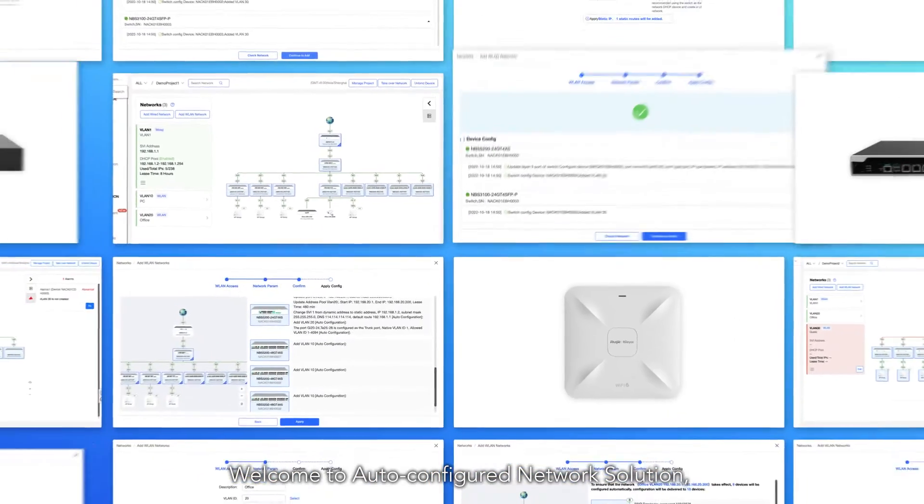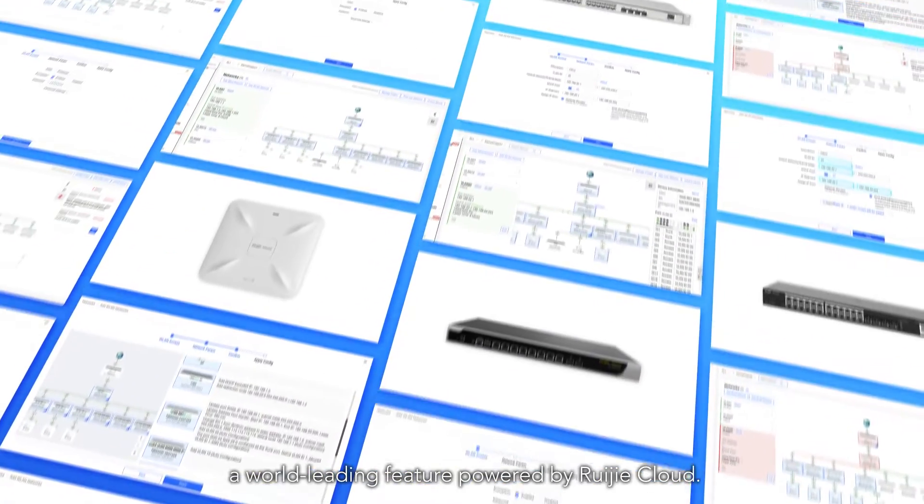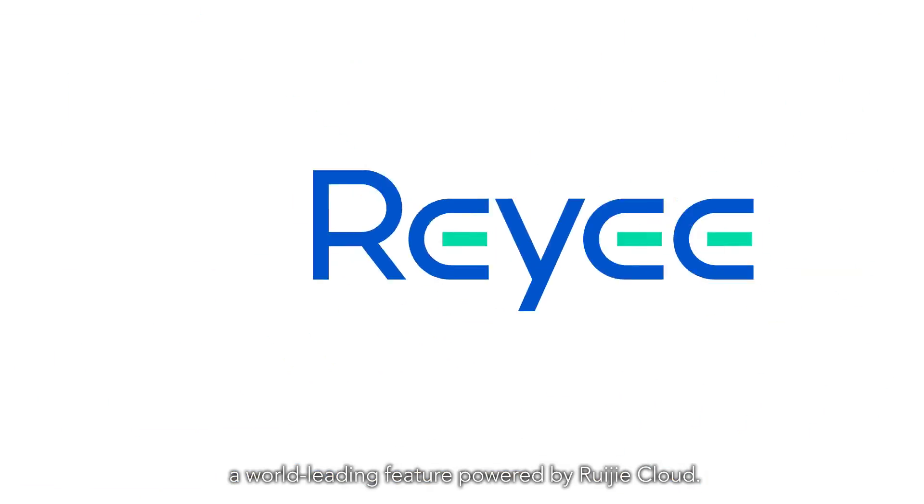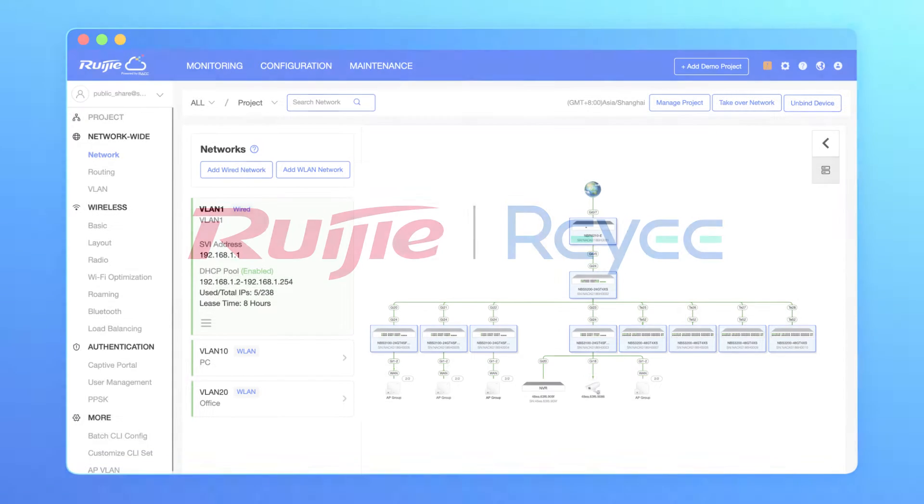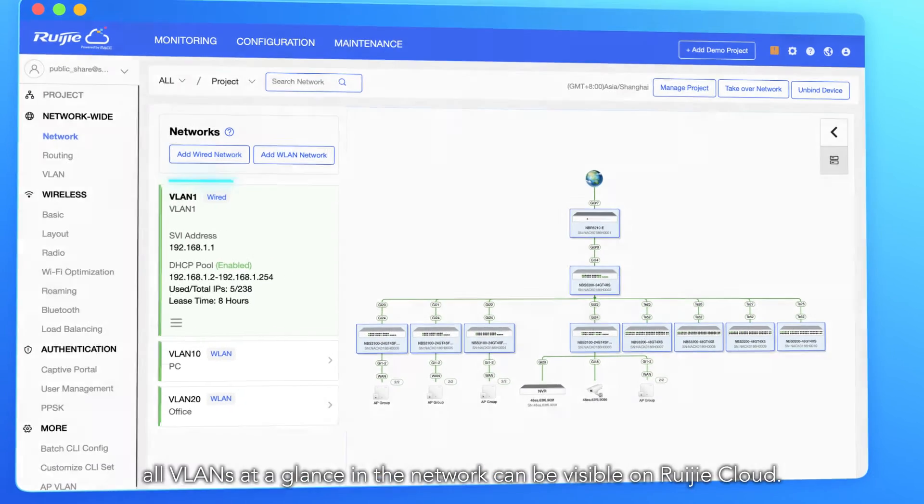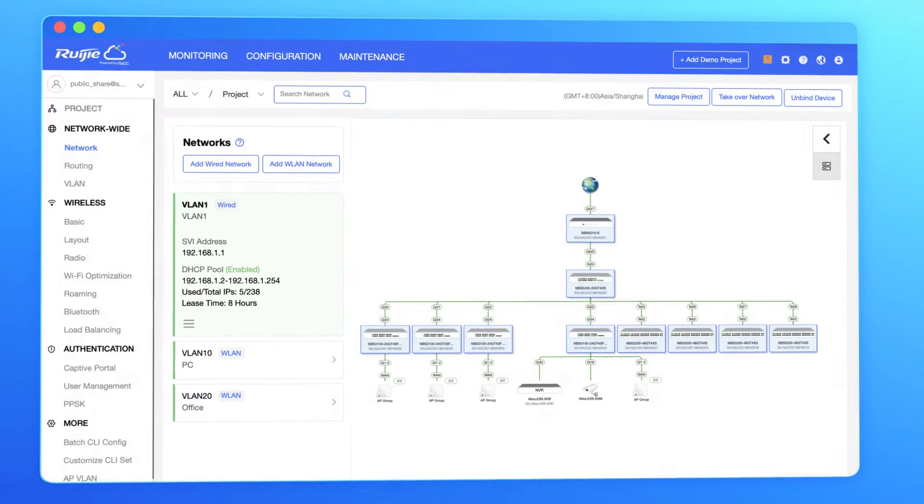Welcome to Auto-Configured Network Solution, a world-leading feature powered by Rejay Cloud. With VLAN visualization, all VLANs at a glance in the network can be visible on Rejay Cloud.